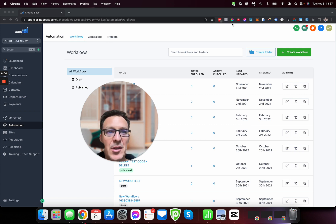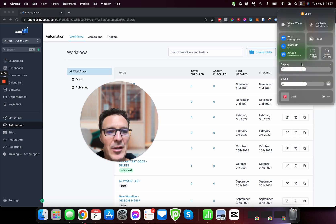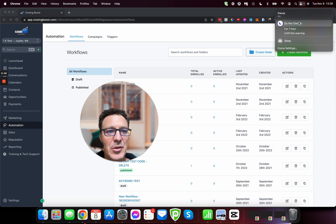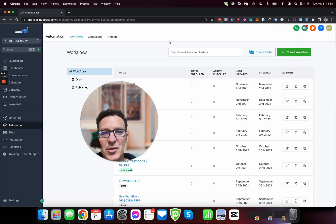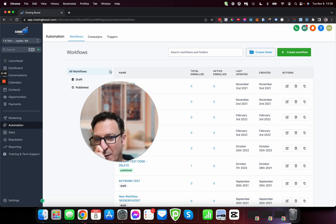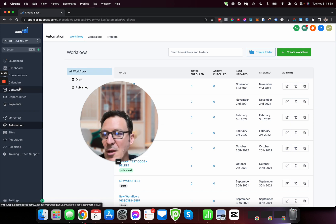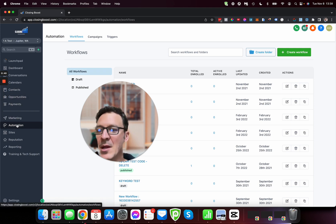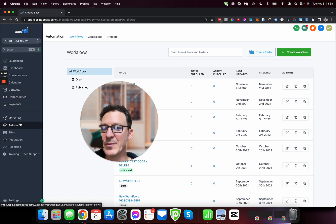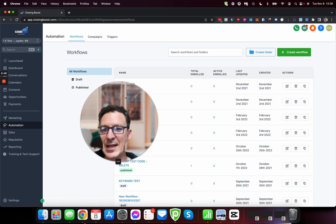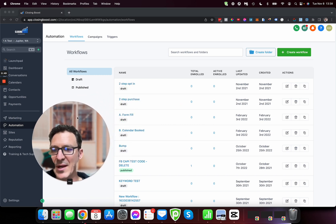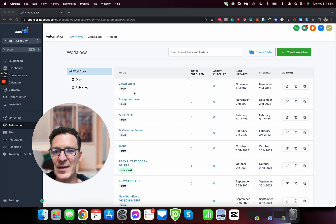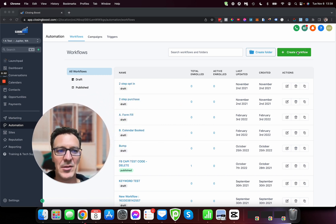Here's how we do it. I'm here in a test account and we're just going to go in. Let's turn off, let's do not disturb, make sure we don't get disturbed while we record this. I'm going to jump down here into automation.